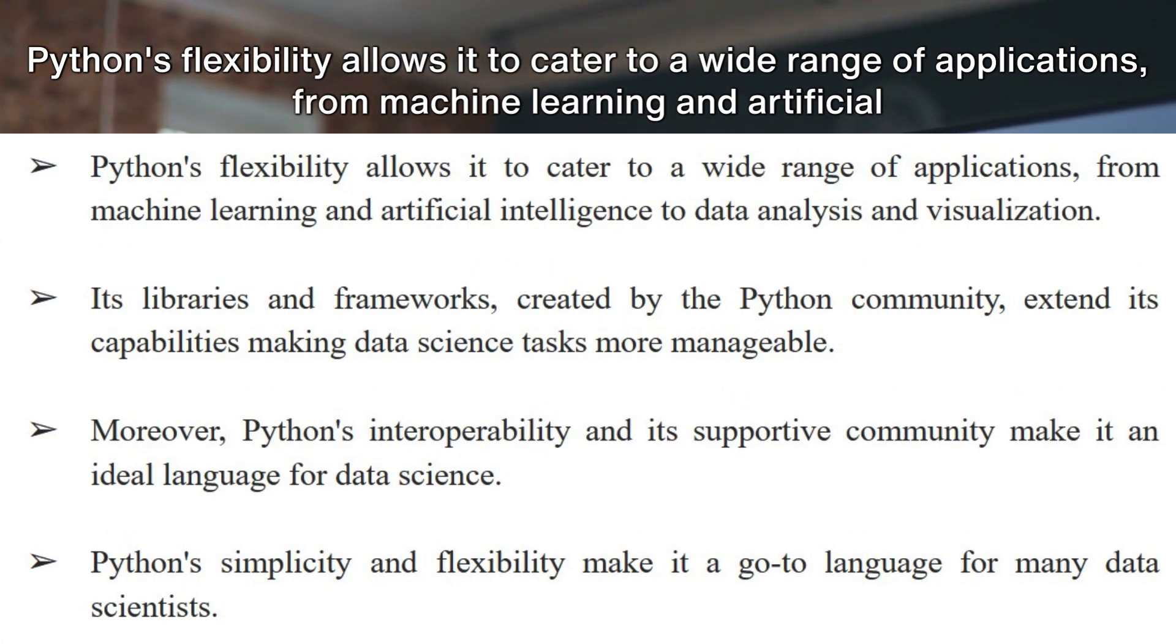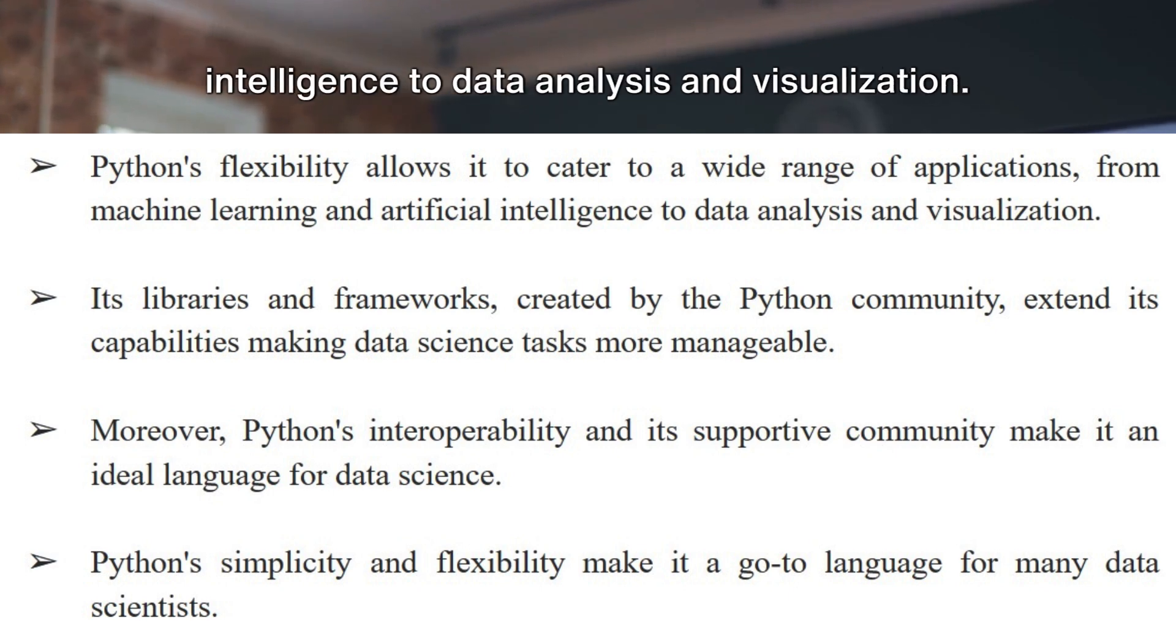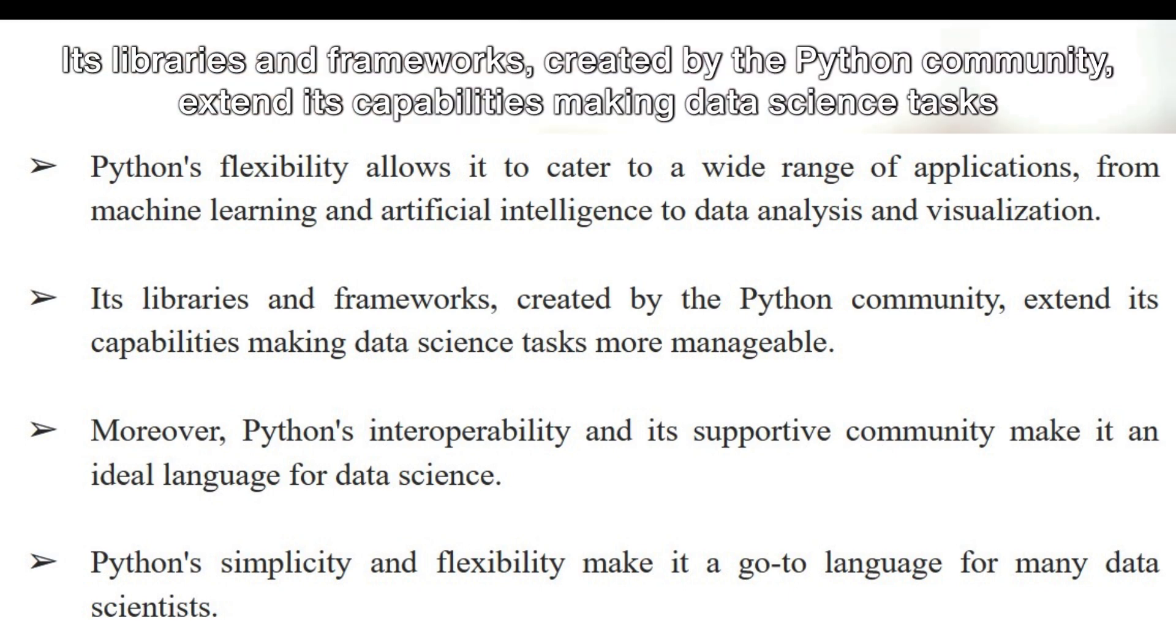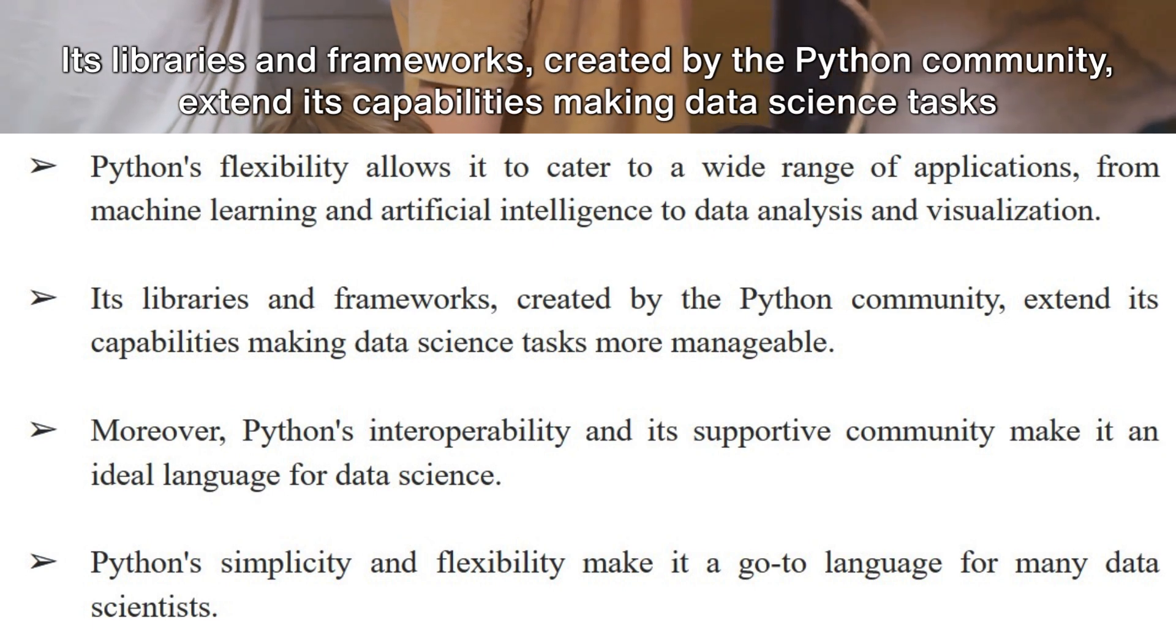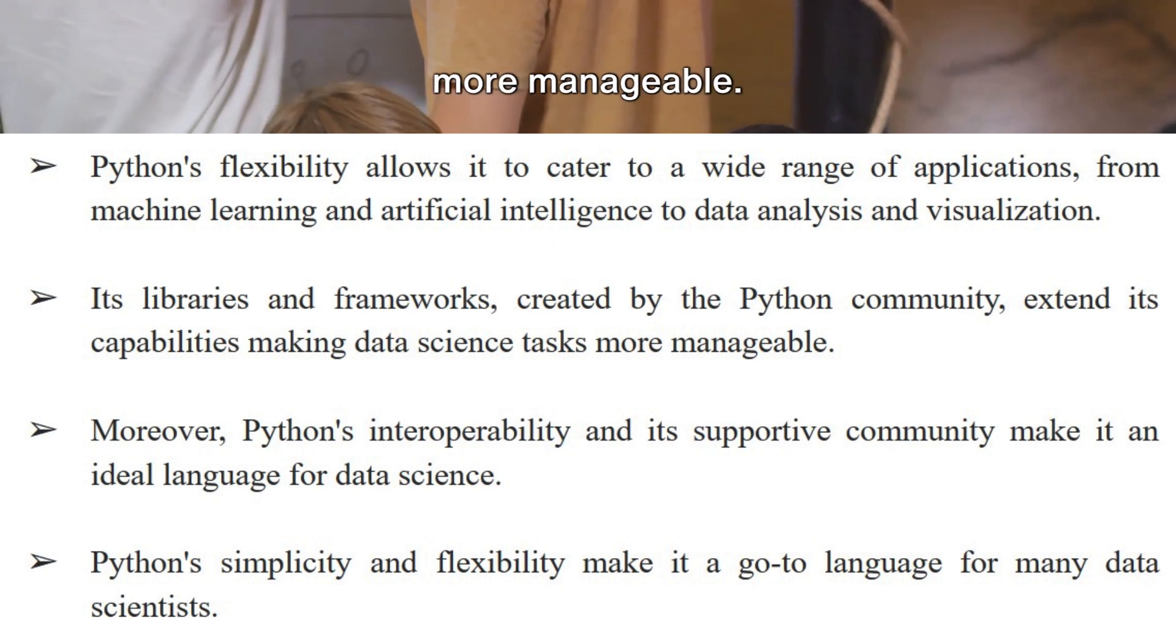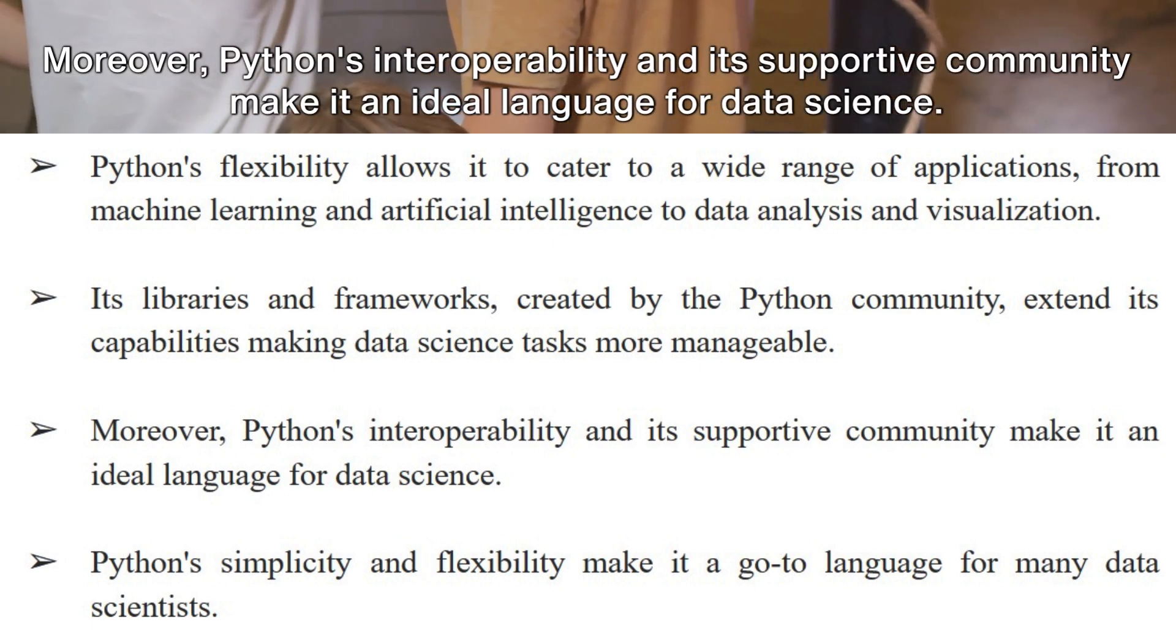Python's flexibility allows it to cater to a wide range of applications, from machine learning and artificial intelligence to data analysis and visualization. Its libraries and frameworks, created by the Python community, extend its capabilities making data science tasks more manageable.